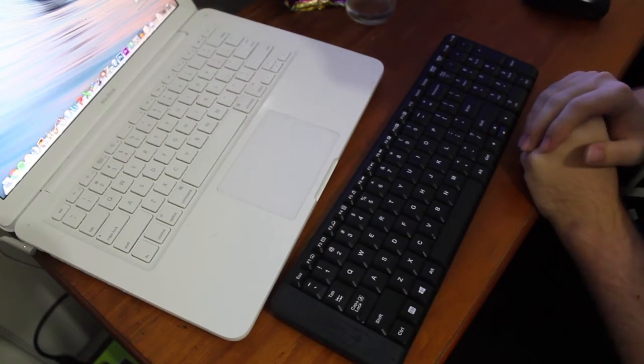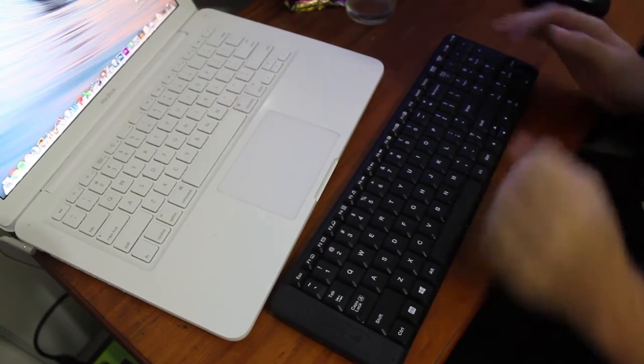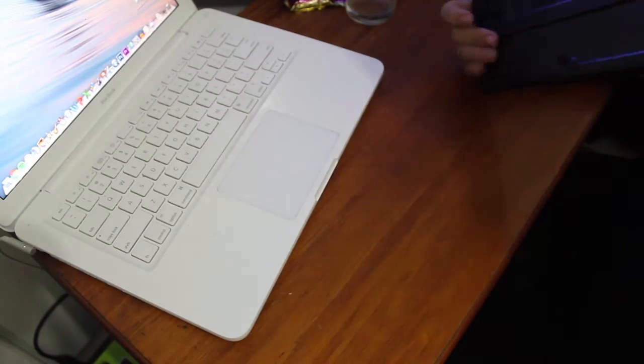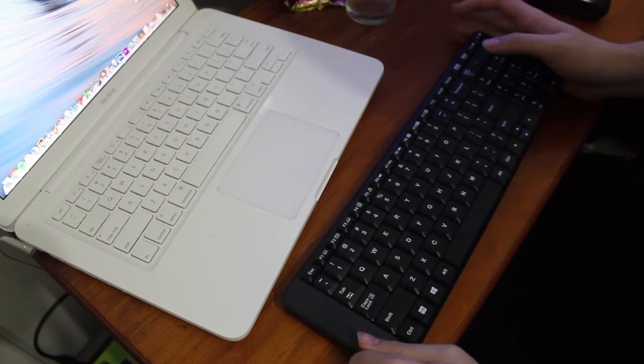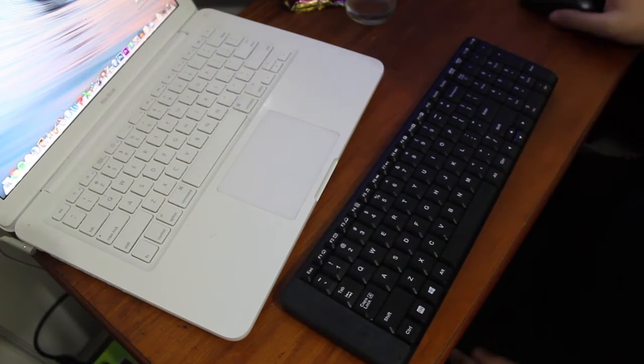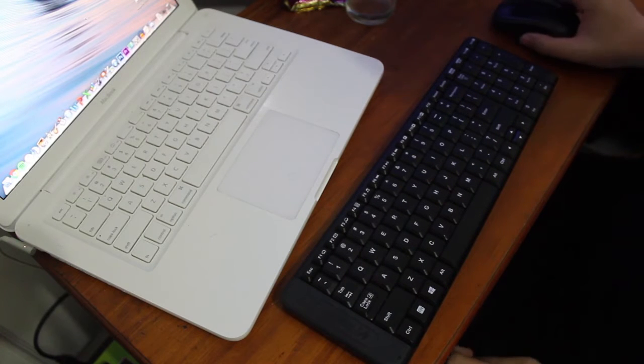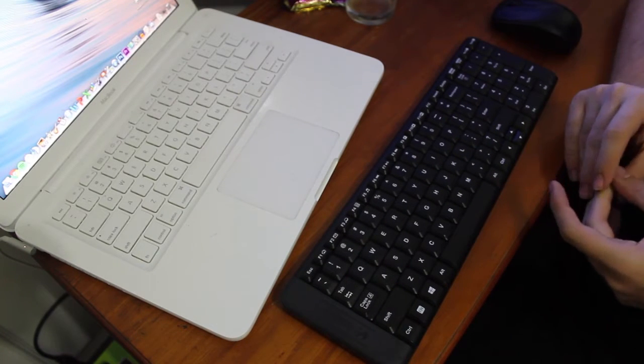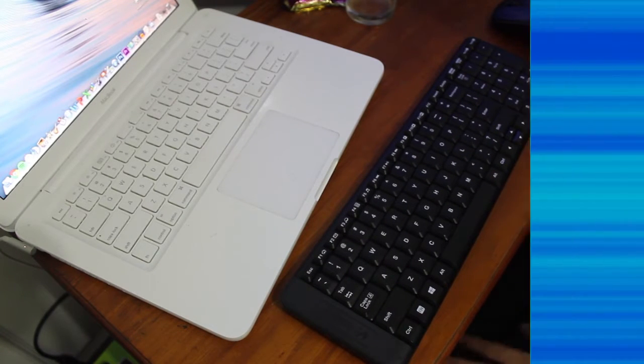Hey everyone, welcome to the review of the Logitech MK220 keyboard and mouse combo, an inexpensive wireless keyboard and mouse combo. Let's review it.